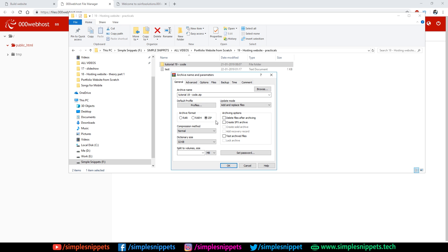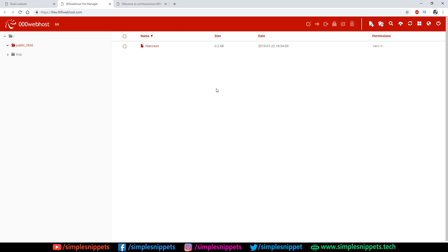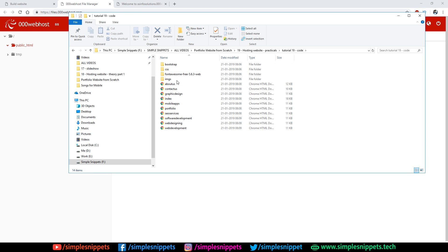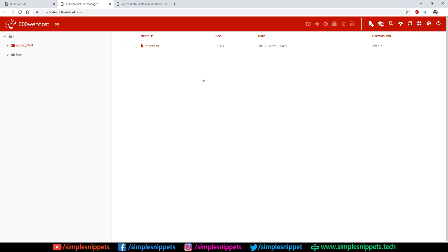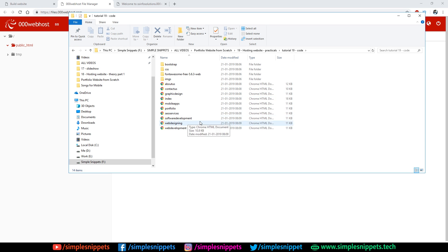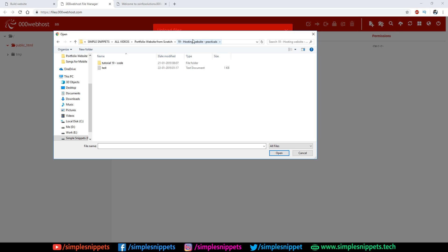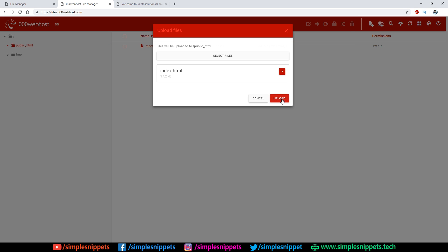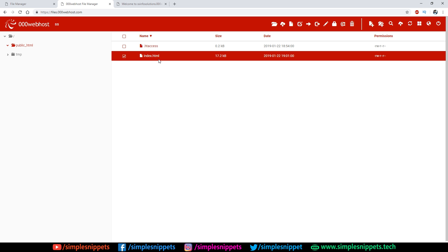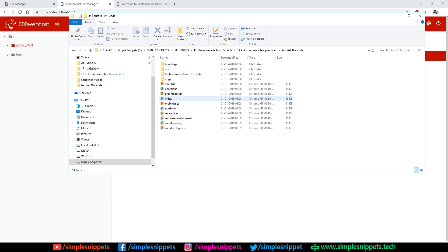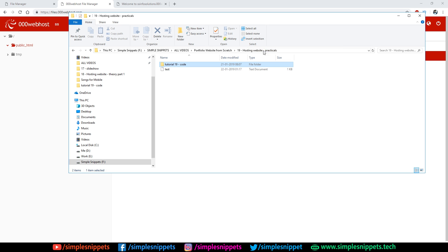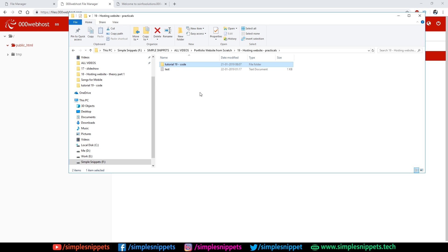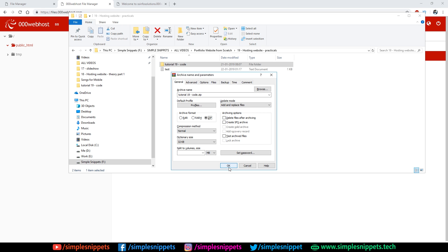Make sure you select ZIP format, not RAR — I tried uploading a RAR file earlier and the file manager couldn't extract it. We're putting all the files into one ZIP and uploading that single file to the file manager, then extracting it there. Alternatively, you can upload files individually — I'll demonstrate by uploading index.html alone, which works but takes a lot of time if you do each file one by one including images, CSS, Bootstrap, and FontAwesome files.